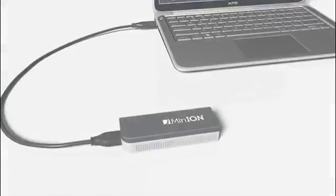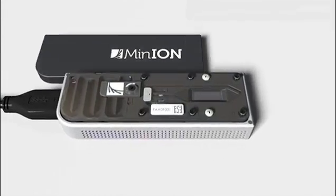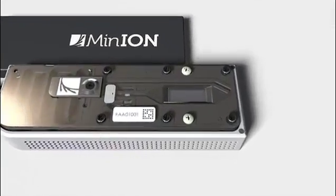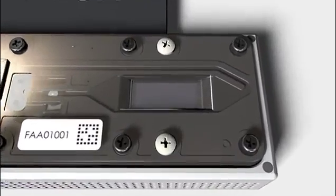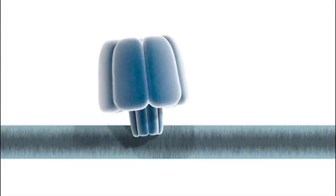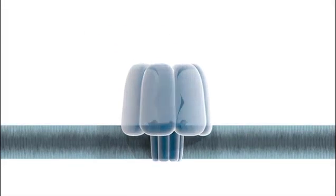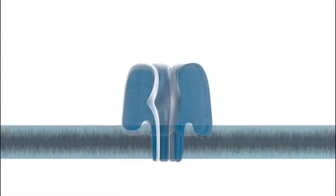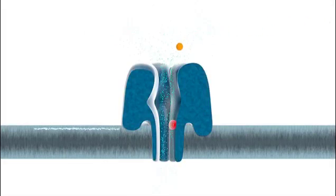Inside the MinION device is a flow cell. This includes the sensor chip, which contains an array of wells, each one of which is an individually addressable electronic channel. Nanopores are built into a membrane lying across the wells, and it is here that the single molecules are analyzed using nanopores.